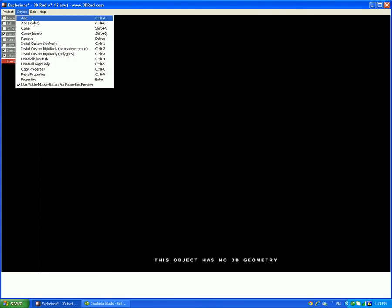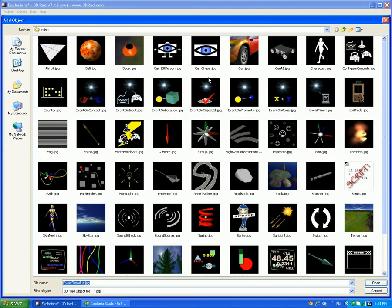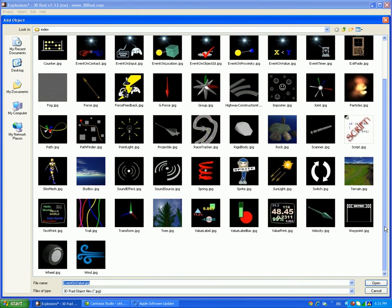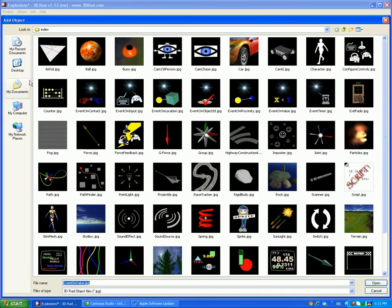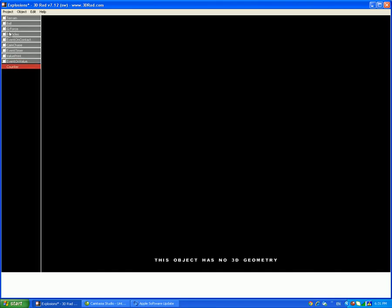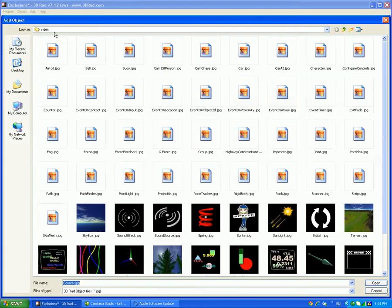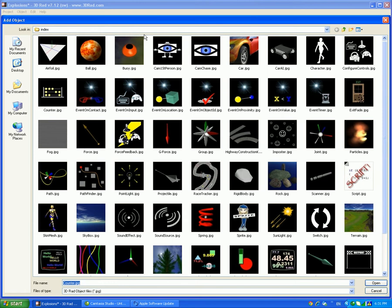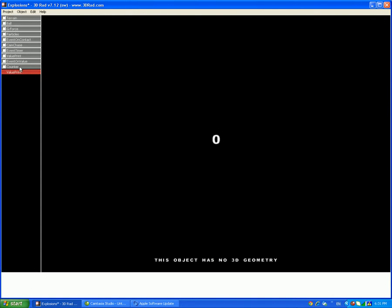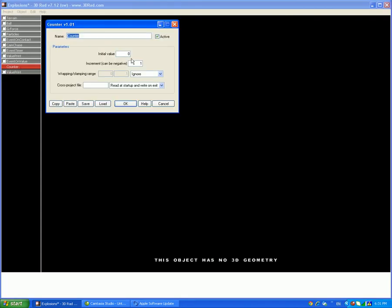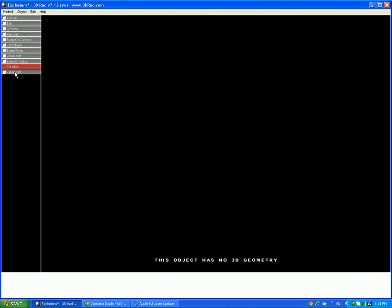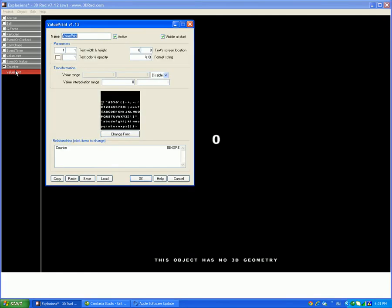Then add a value print. No, add a counter first. So then once you added the counter, then add a value print. So the counter will be executed. So wait, the initial value has to be zero. And the increment can be negative, has to be one. So then you can see. So now once you get the value print, then relate to the counter.